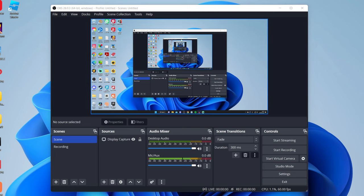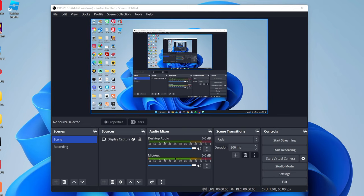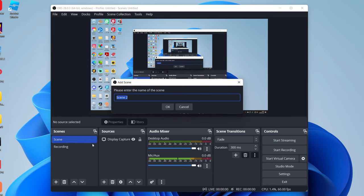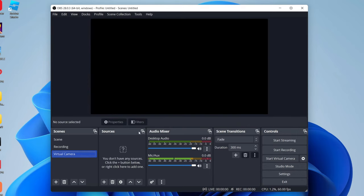So firstly I want to add some more things to this, some more sources essentially, to create a really cool OBS virtual camera to then use. First I want to create a scene specifically for the OBS virtual camera. Let's press the plus button and name this virtual camera just like so, then hit okay and now we can add some sources.